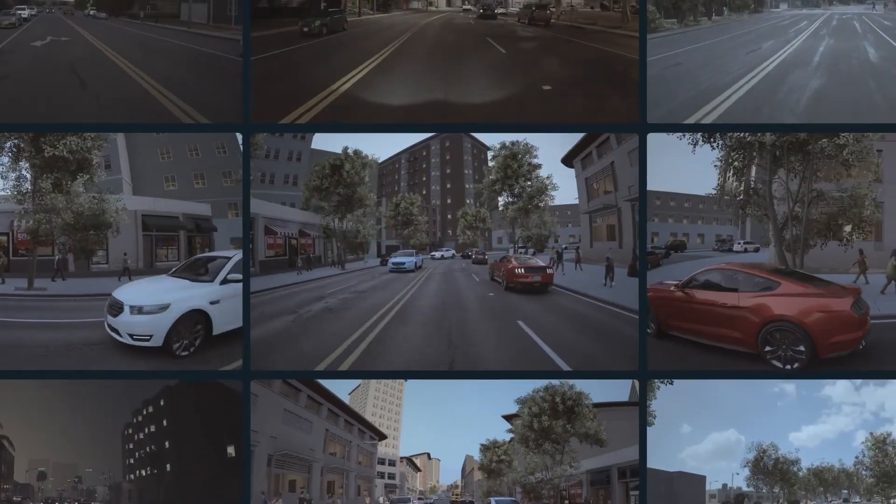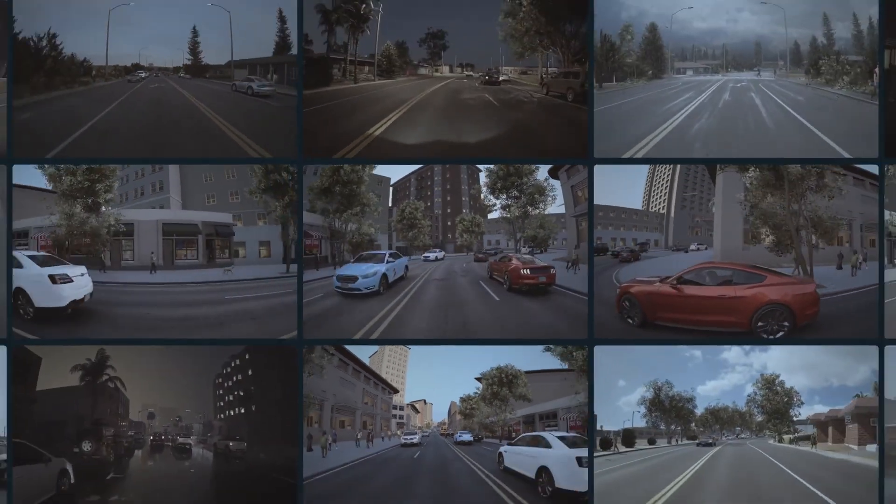All of this is happening automatically and at scale, providing the user with ready-to-train and test datasets in a matter of hours.